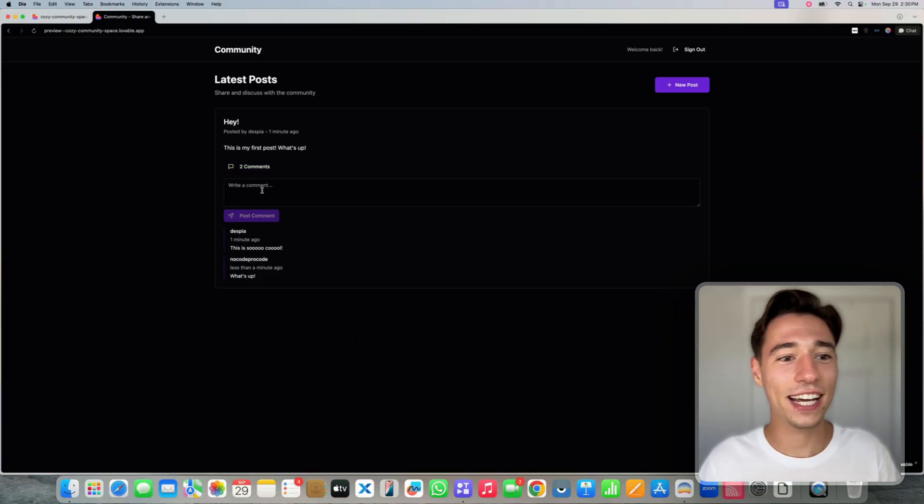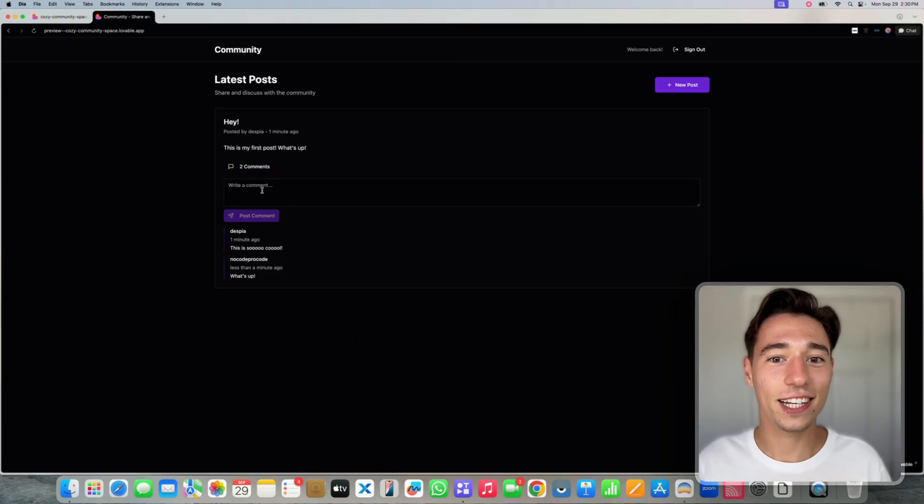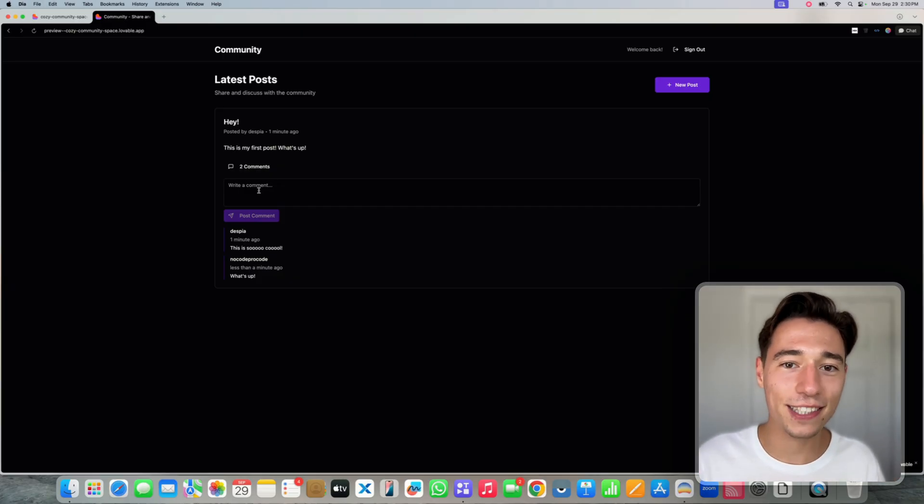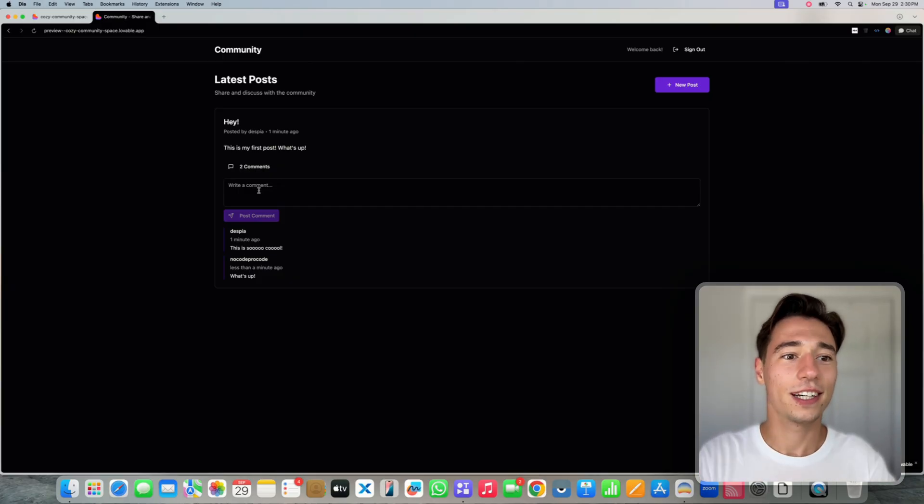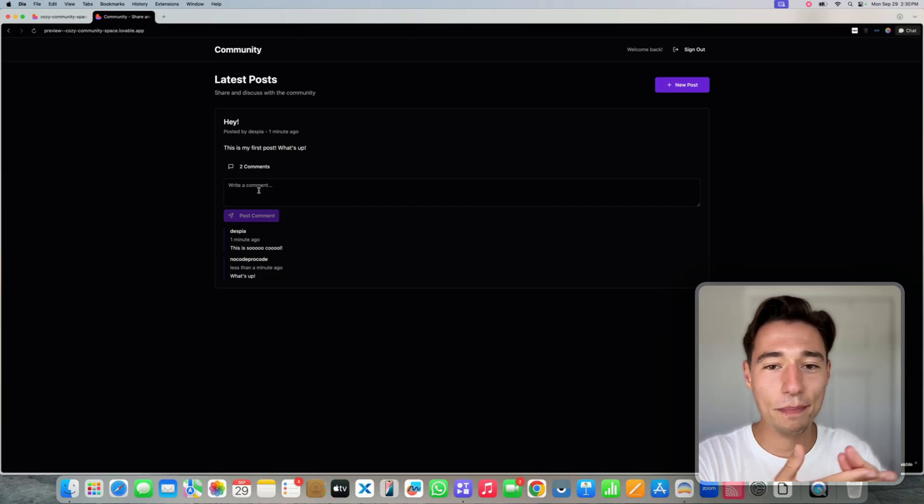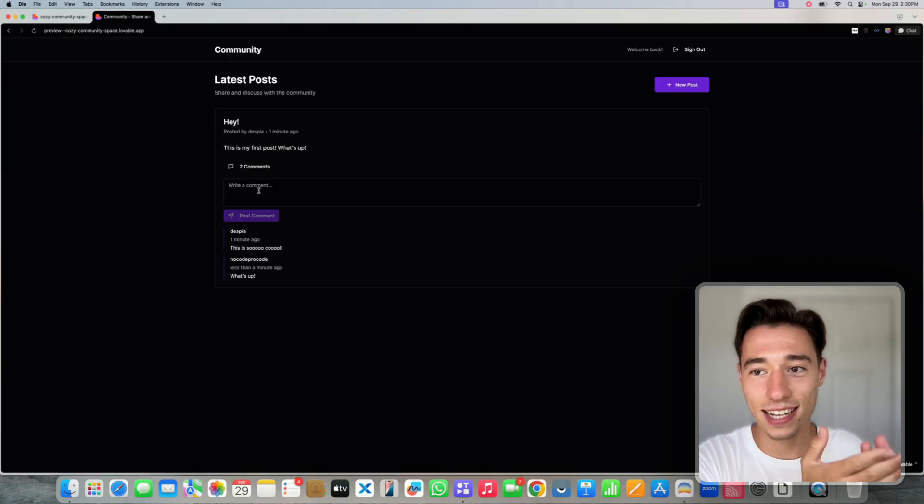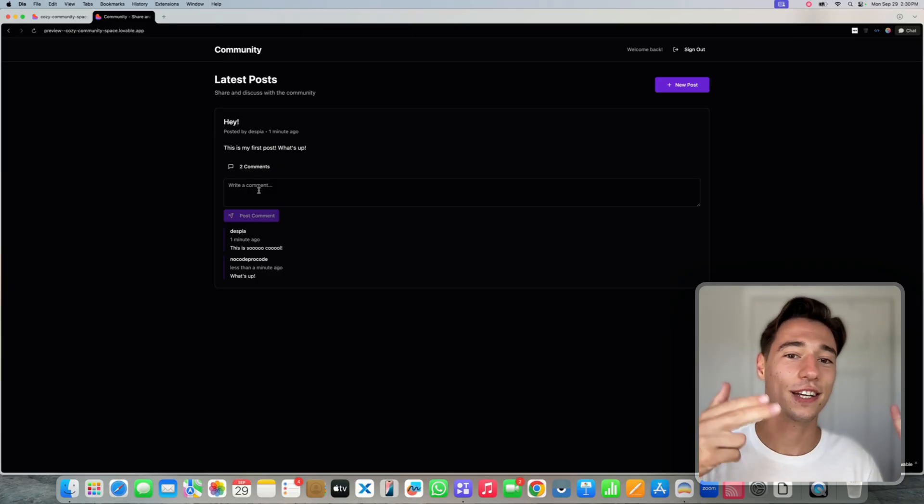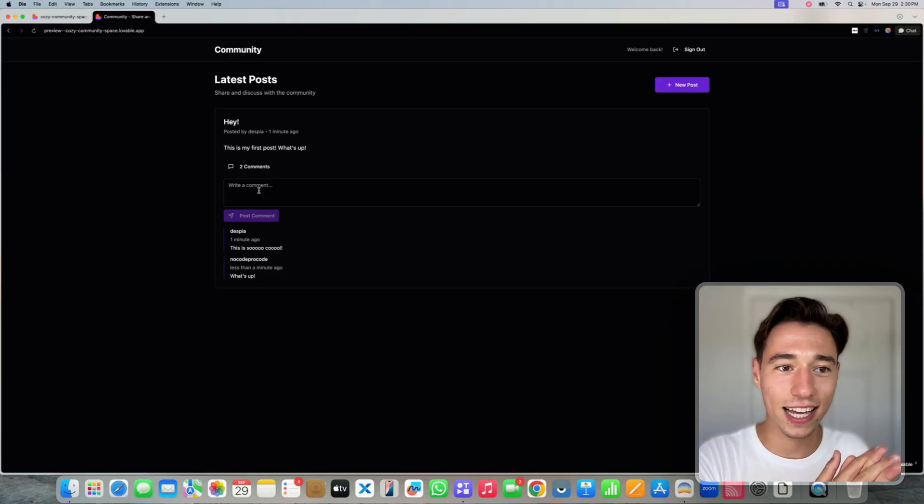You got like a very basic community system, but set up in a couple of minutes with Lovable Cloud, web sockets, APIs, database, authentication, all set up.